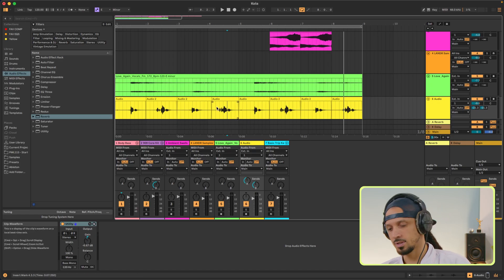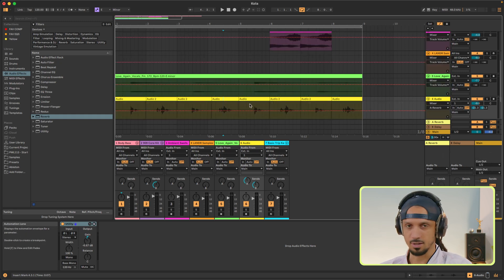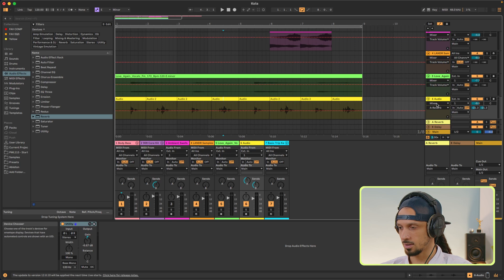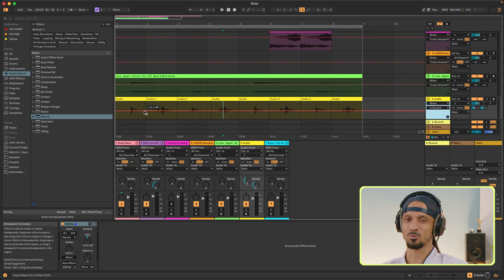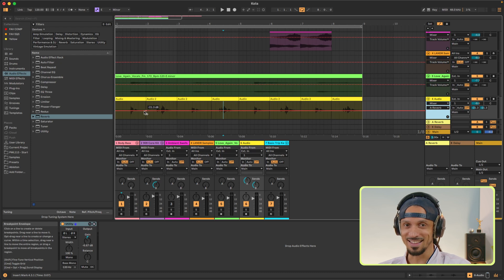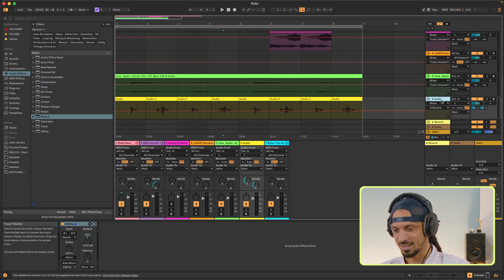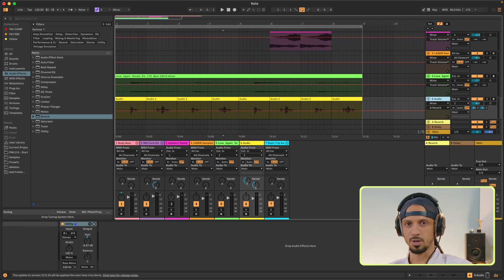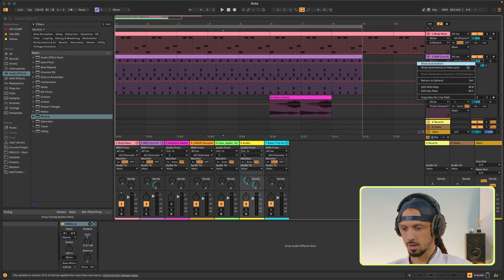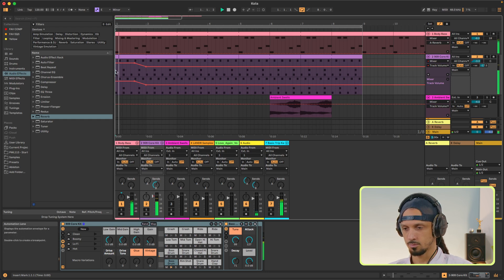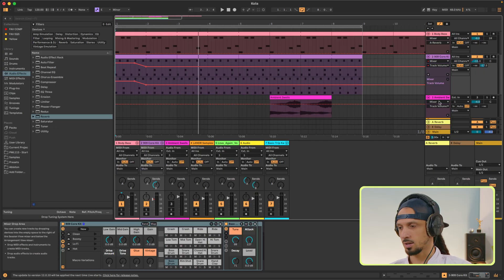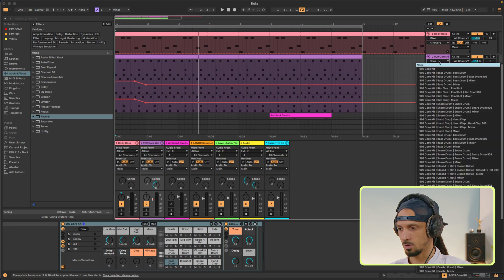Another thing you need to know about when you're mixing is automation — this means changing any parameter over time. To enable automation mode, just press A. You'll see these little red lines pop up, and over here on this dialog box you can select which parameter you want to automate. What's really convenient in Live is that you can automate literally anything by right-clicking and selecting Show Automation. For example, if I want my drums to come up in volume, I can right-click the fader, select Show Automation, click there and there, and drag this down. And if you want to automate multiple parameters on the same track, just click the plus here and you'll be able to see multiple automation lanes.